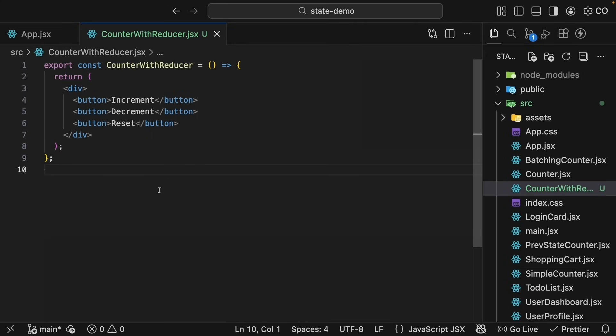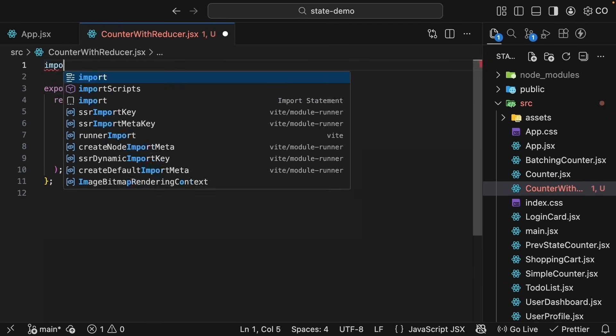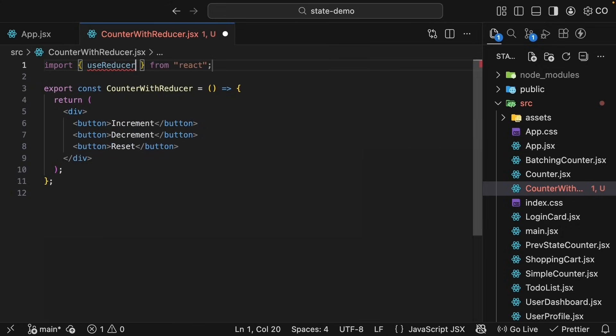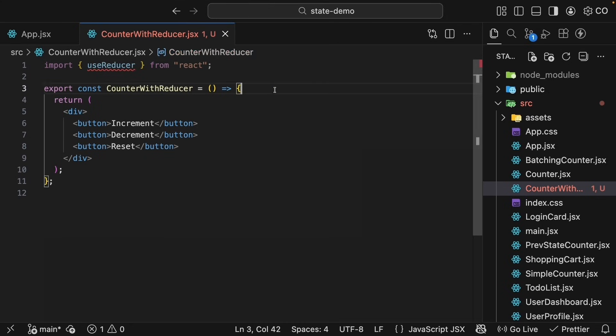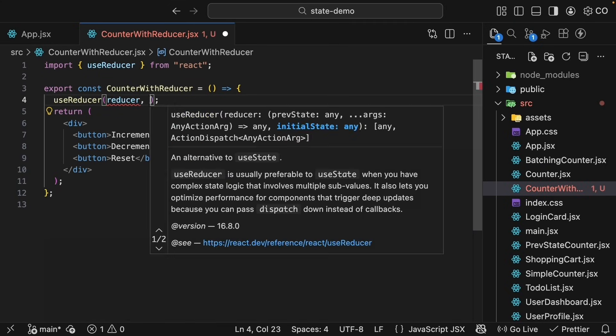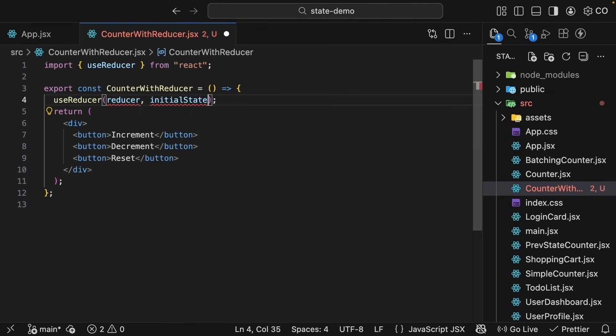This is where the useReducer hook comes in. Let's import it at the top: import useReducer from React. Just like useState, useReducer is a named export and it's simply a function we call inside our component. UseReducer with parentheses. Now, if you recall the syntax from earlier, useReducer accepts two arguments: a reducer function and an initial state. We haven't defined either of these yet, so let's do that now.